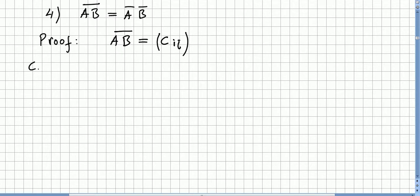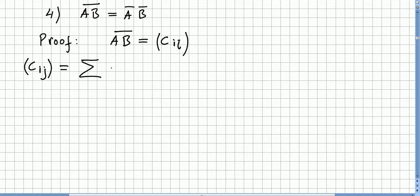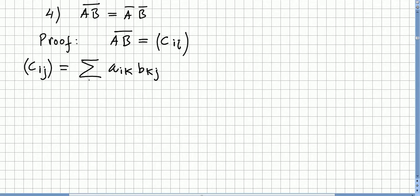Let us see what C_ij is. C_ij is the product of matrix A times B, so it will be the sum of all the entries A_ik times B_kj — those two indices K have to match. The variation here will be on K, so K starts somewhere and ends somewhere. So that is the sum of A_ik · B_kj, but this is only the product AB.